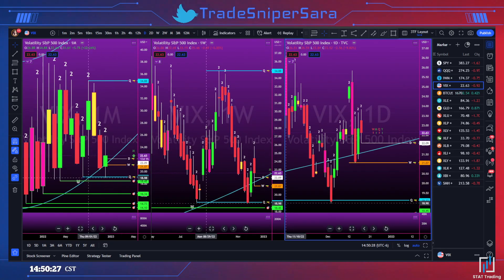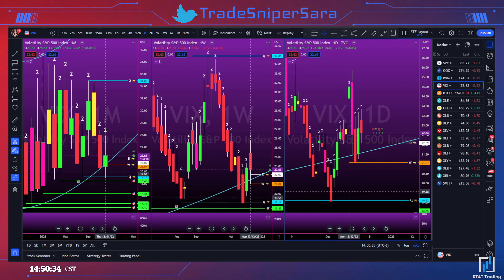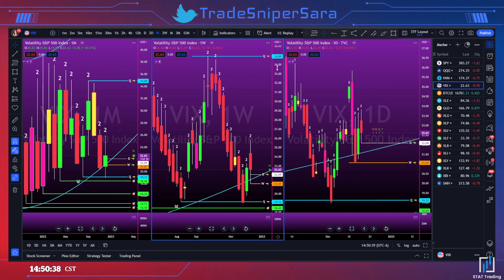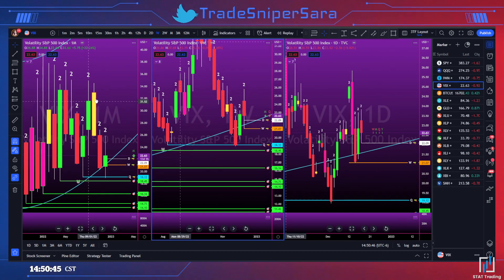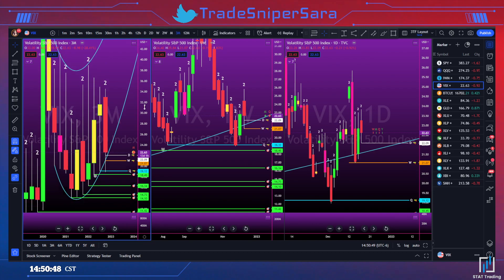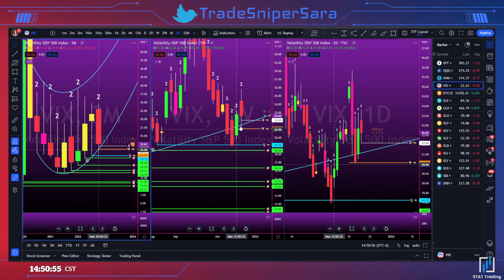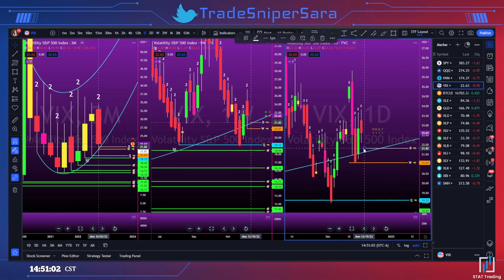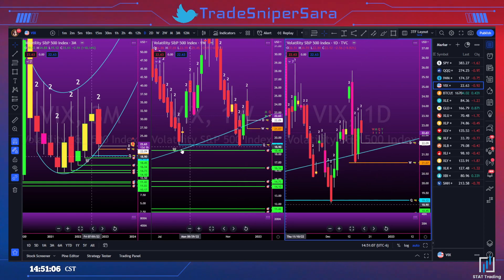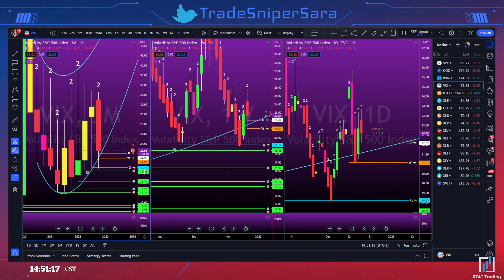VIX did trigger the double inside quarter and down, but initially that was a smaller time-frame target, so we've had some corrective activity. Now the week is set up for an actionable signal to re-trigger or reconfirm that quarterly setup. The quarterly setup was: double inside quarter, then inside and down. You've got both a weekly and daily actionable signal. If VIX can go two up, two down and trigger the weekly reversal, the target is 19 and then all the lower targets shown in green.